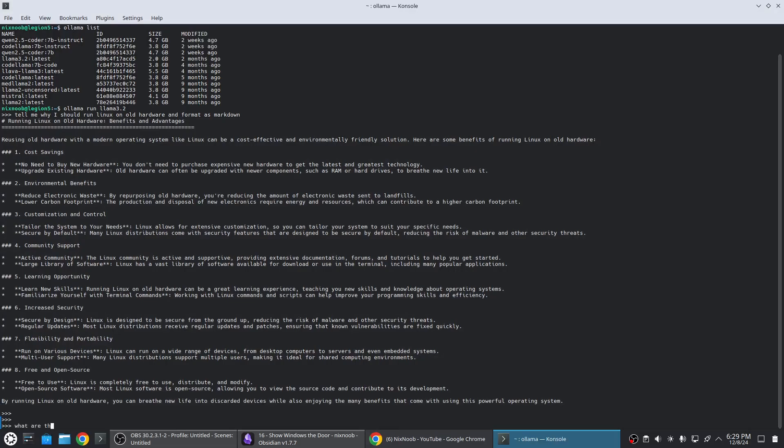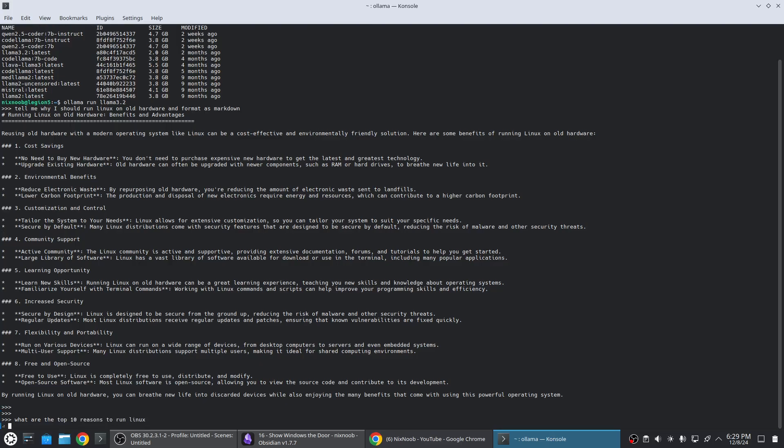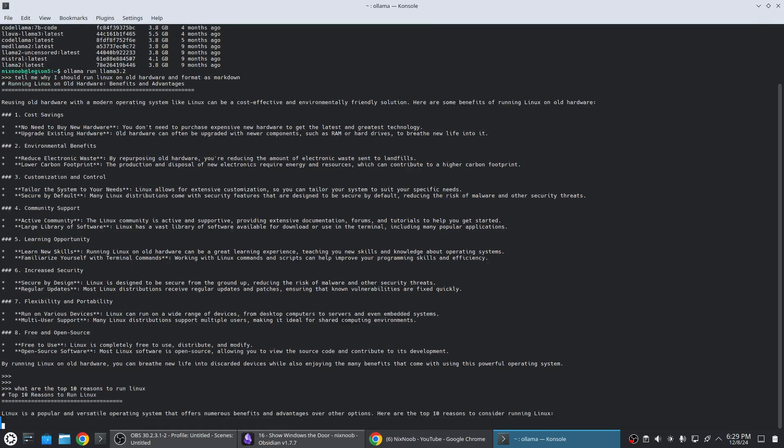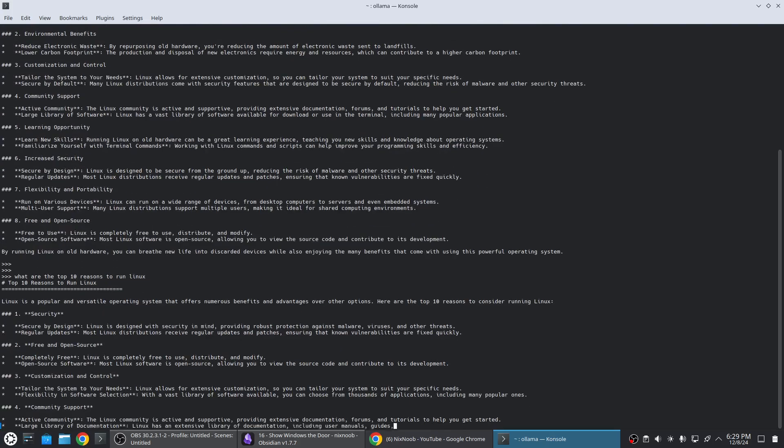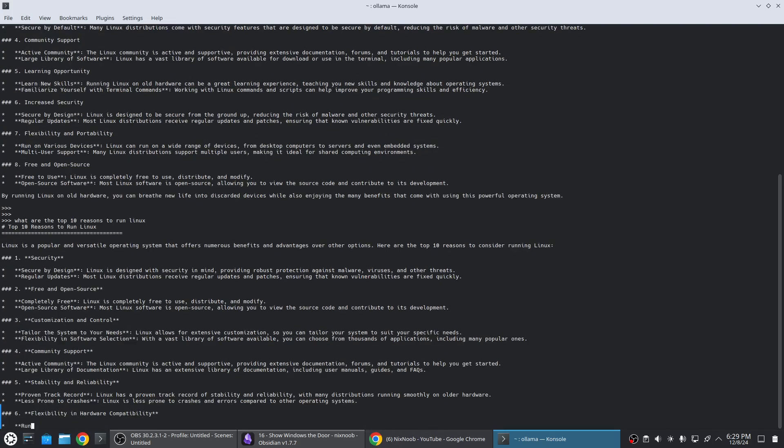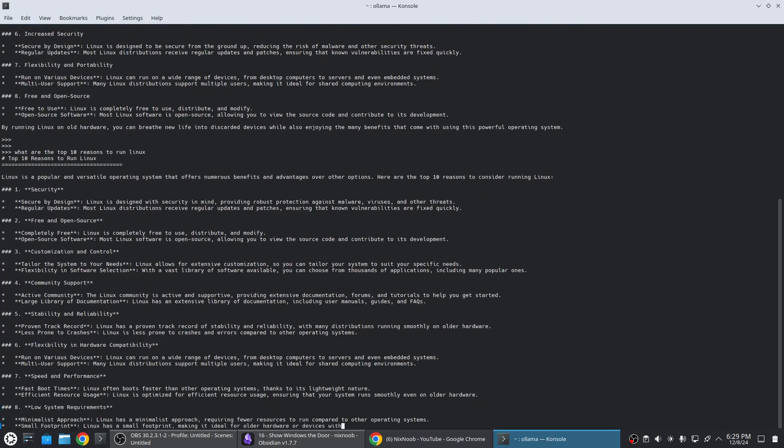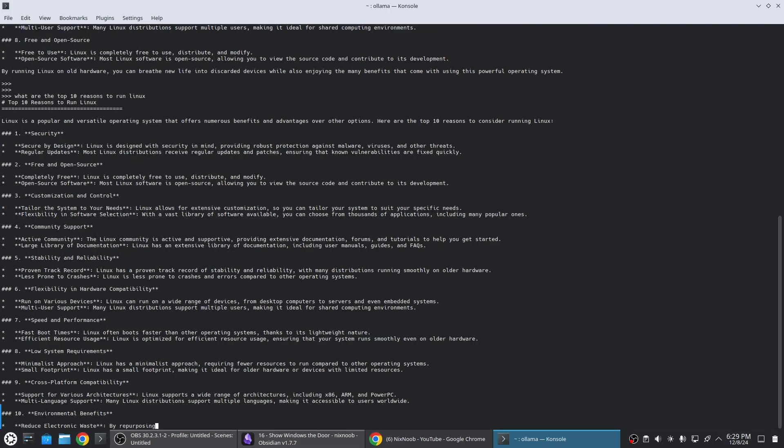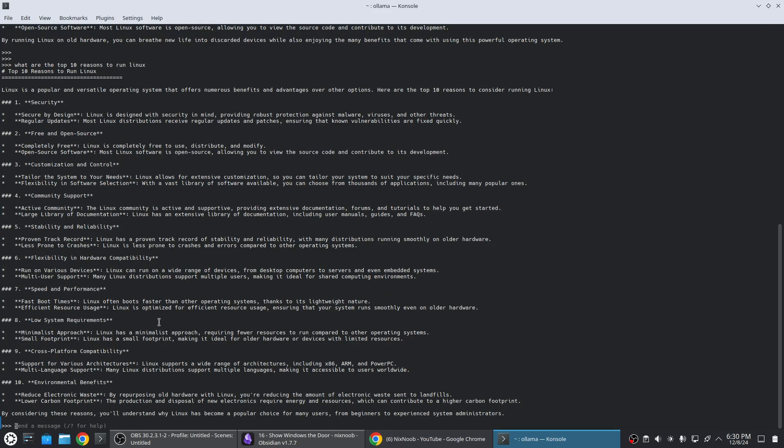What are the top 10 reasons to run Linux? Security, free and open source, customization and control, community support, stability and reliability, flexibility and hardware compatibility, speed and performance, low system requirements, cross-platform compatibility, environmental benefits. Yeah that's a little bit better list than what I got the first time.